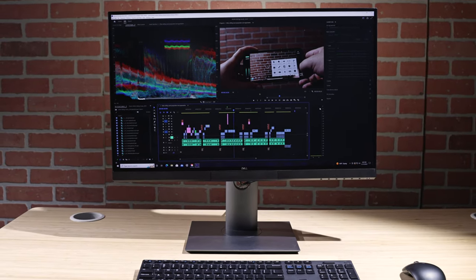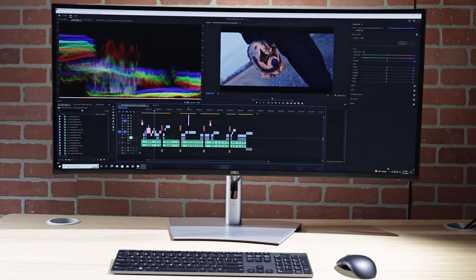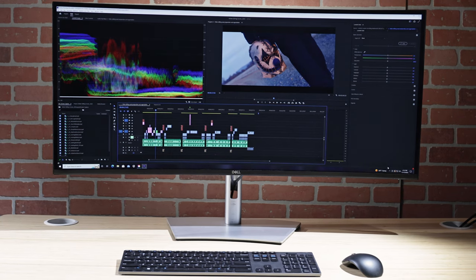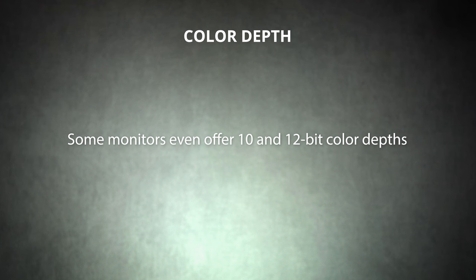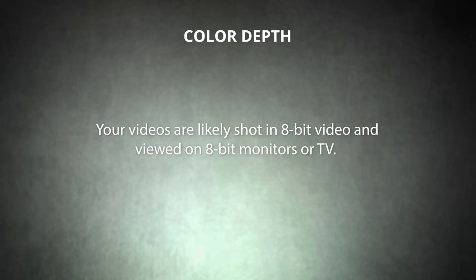Luckily, our modern monitors are able to display a lot more than 8 colors, because they can use more than 1 bit of information for each color channel. Today, 8-bit color depth is standard on most monitors — these monitors can reproduce more than 16.7 million distinct colors. Some monitors even offer 10 and 12-bit color depths, with 10-bit offering 1.07 billion colors and 12-bit offering 68.72 billion. Keep in mind that 8-bit color is still the standard in most media applications, and your videos are likely shot in 8-bit and viewed on 8-bit monitors or TVs.